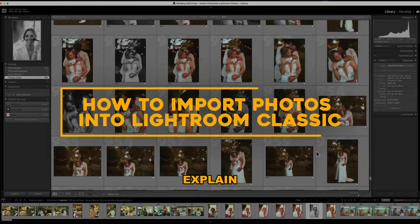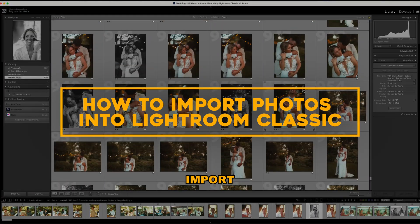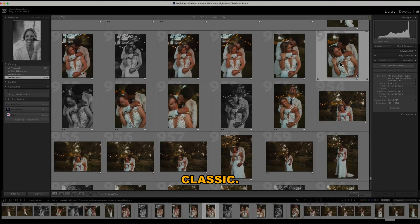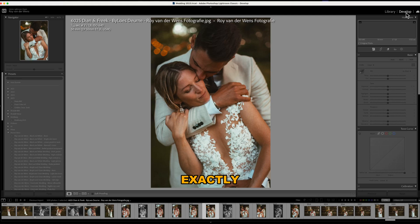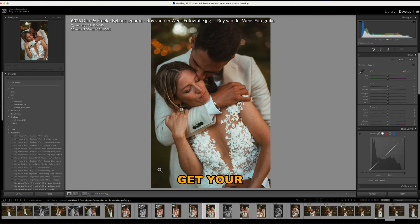In this video, I'll quickly explain how to import photos in Lightroom Classic. And by the end, you'll know exactly how to get your images into the program and ready for editing.